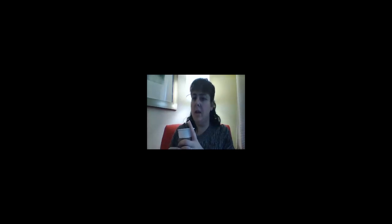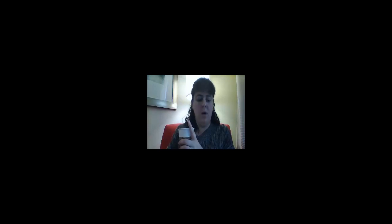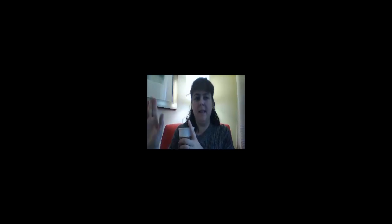Have fun, good luck writing. I will be back tomorrow and we'll talk about our stories some more. See you later!